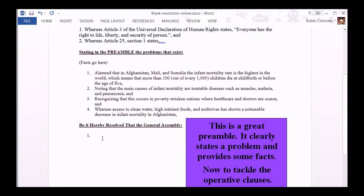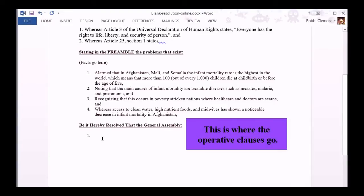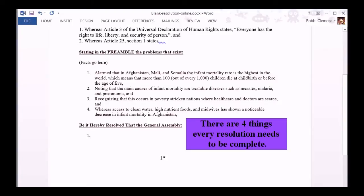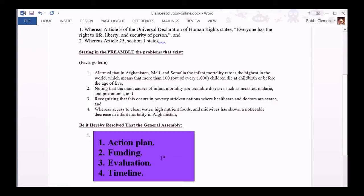This is a great preamble — it clearly states a problem and provides some facts. Now to tackle the operative clauses. There are four things every resolution needs to be complete: number one is an action plan, number two is funding, three is evaluation, and four is the timeline.